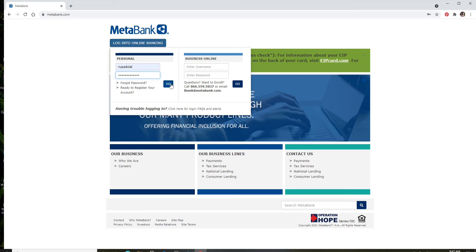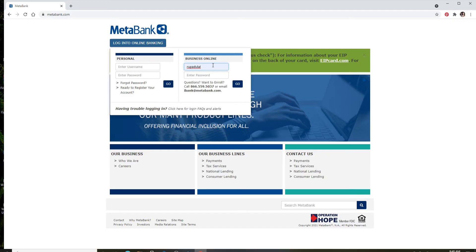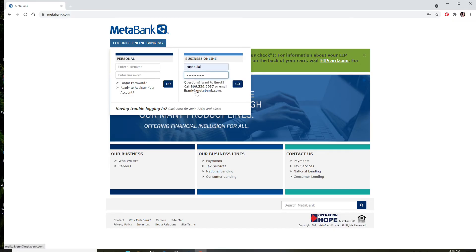You can log into your account without any problem. If you want to log into your business account, go to the Business Online category and enter your username in the first text field. Move to the next one and type in your password. If you want to create a new business account, you can click on the link.